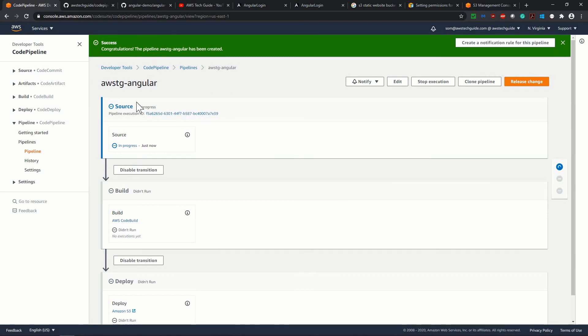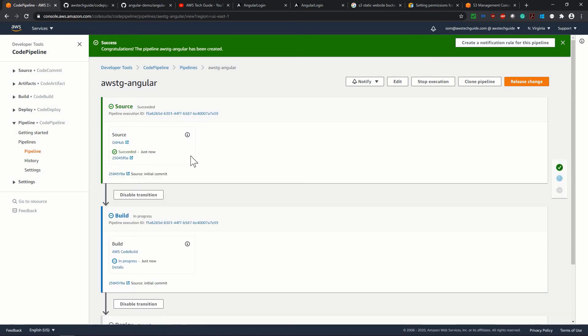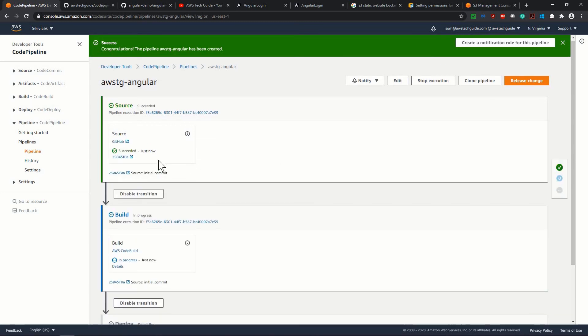Now pipeline has been created and it has automatically started. As you see that the first stage which is source, it is in progress. So it is showing in progress just now. It has succeeded.